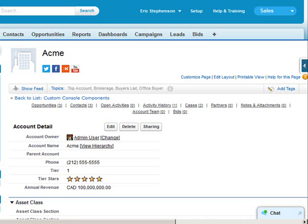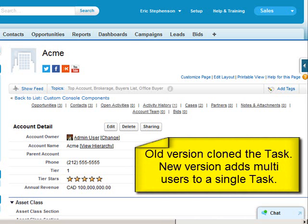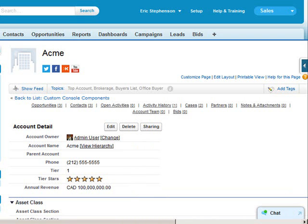Today we're going to learn about the activity feature for relating tasks and events to multiple users. Previously when Salesforce came up with this feature, it didn't allow you to relate an activity to multiple users. What it did instead was basically clone the activity to create multiple copies of the record, where each activity was assigned to one user.